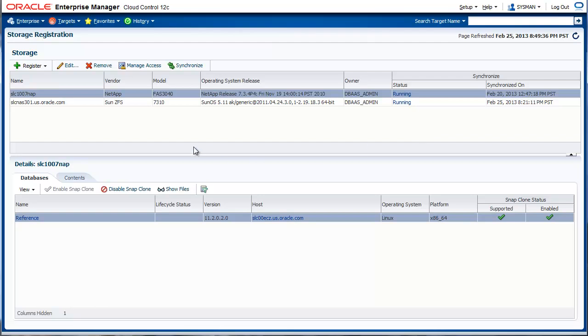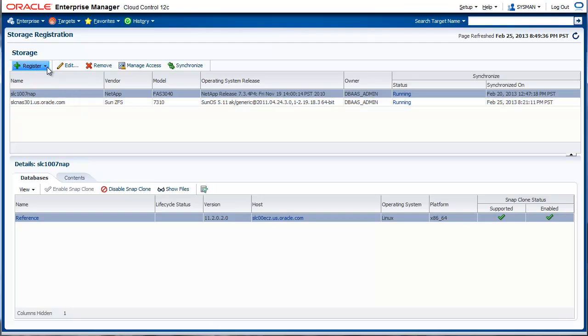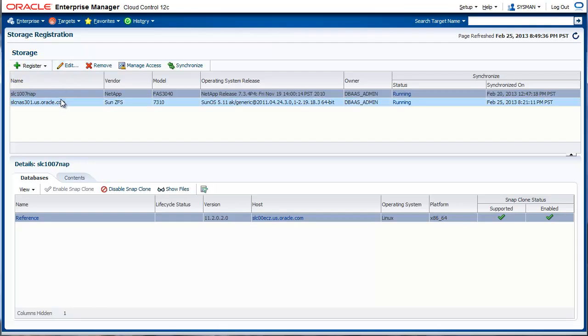On this page, we see different storage appliances registered. Currently, we support NetApp and ZFS. To register storage, you can choose the relevant type and click. In this case, let's look at one of the storage systems.